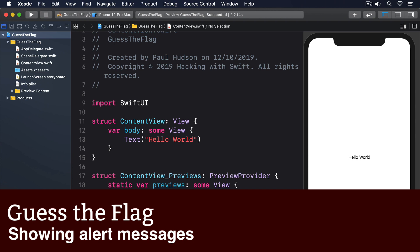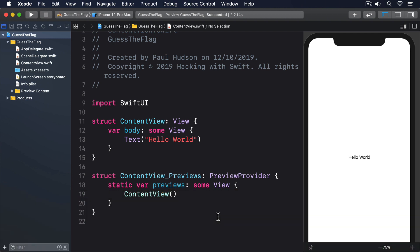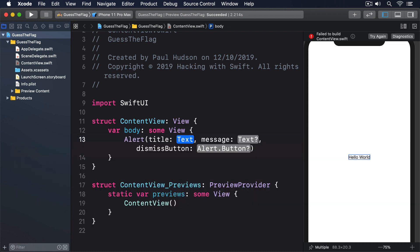If something important happens, a common way of notifying the user is using an alert — a pop-up window that contains a title, message, and one or two buttons depending on what you need. But think about it: when should an alert be shown? Views are a function of our program state, and alerts aren't an exception to that. So rather than saying 'show the alert,' we instead create our alert and set the conditions under which it should be shown. A basic SwiftUI alert has a title, message, and one dismiss button.